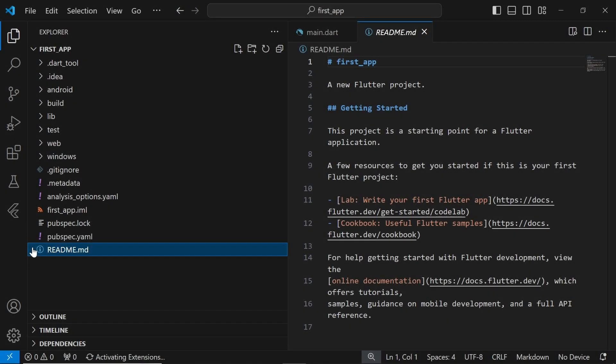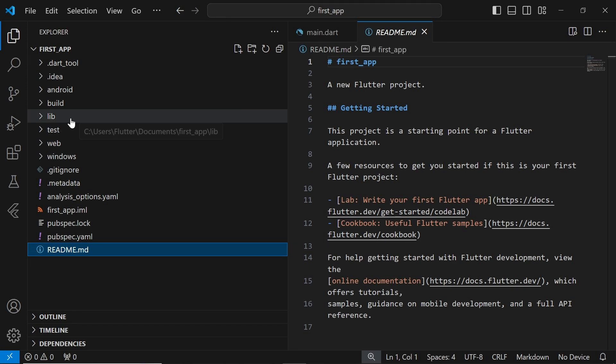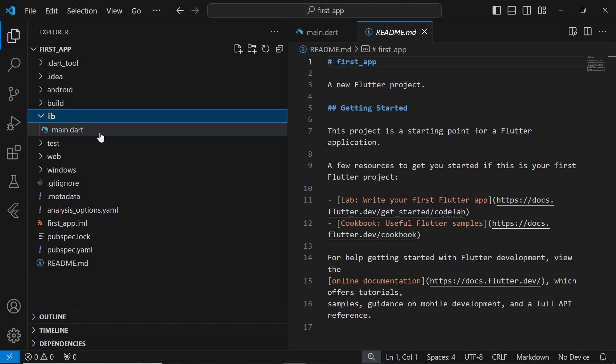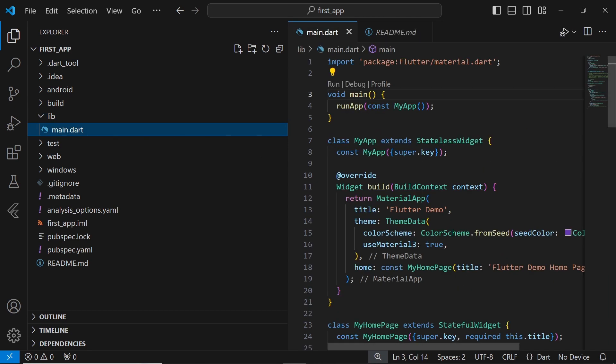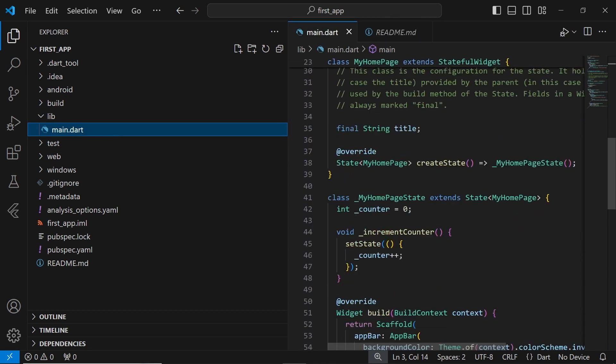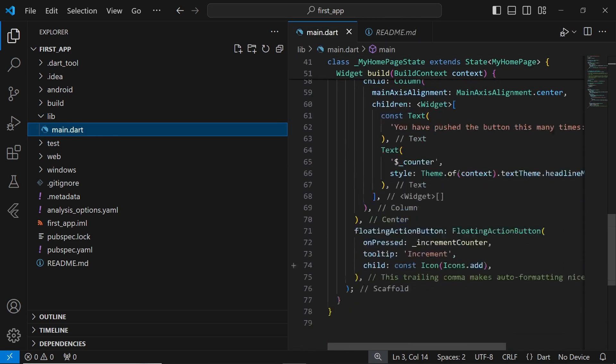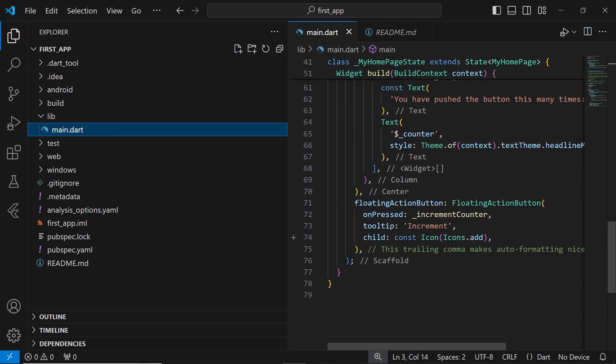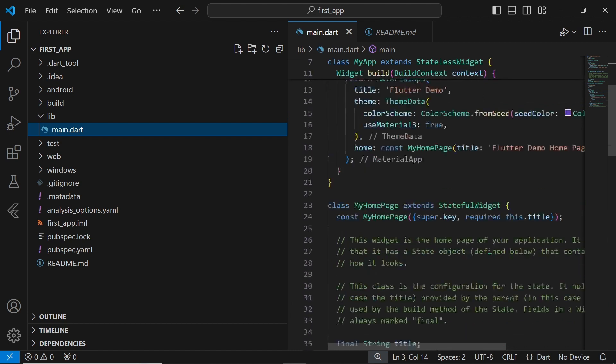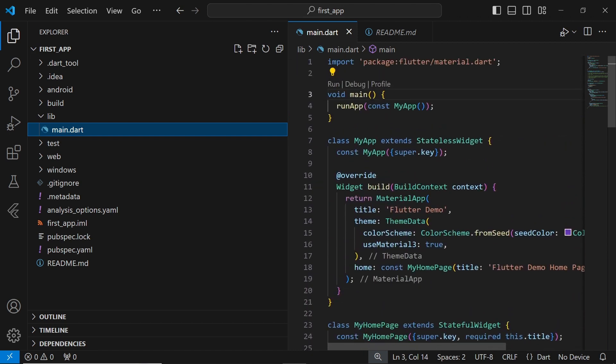Now that we've explored the structure of our Flutter project, let's dive into the default code generated when we created the project. Inside the lib folder, you'll find a file named main.dart. This file contains the code for a basic counter app, which is generated automatically by Flutter.